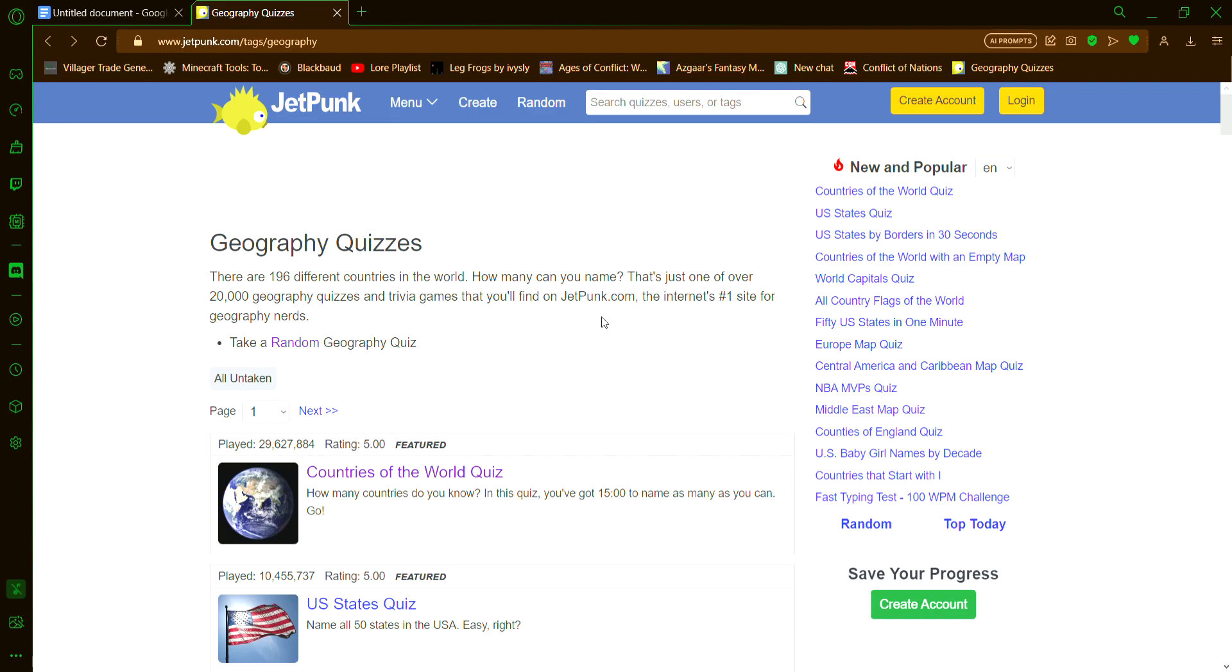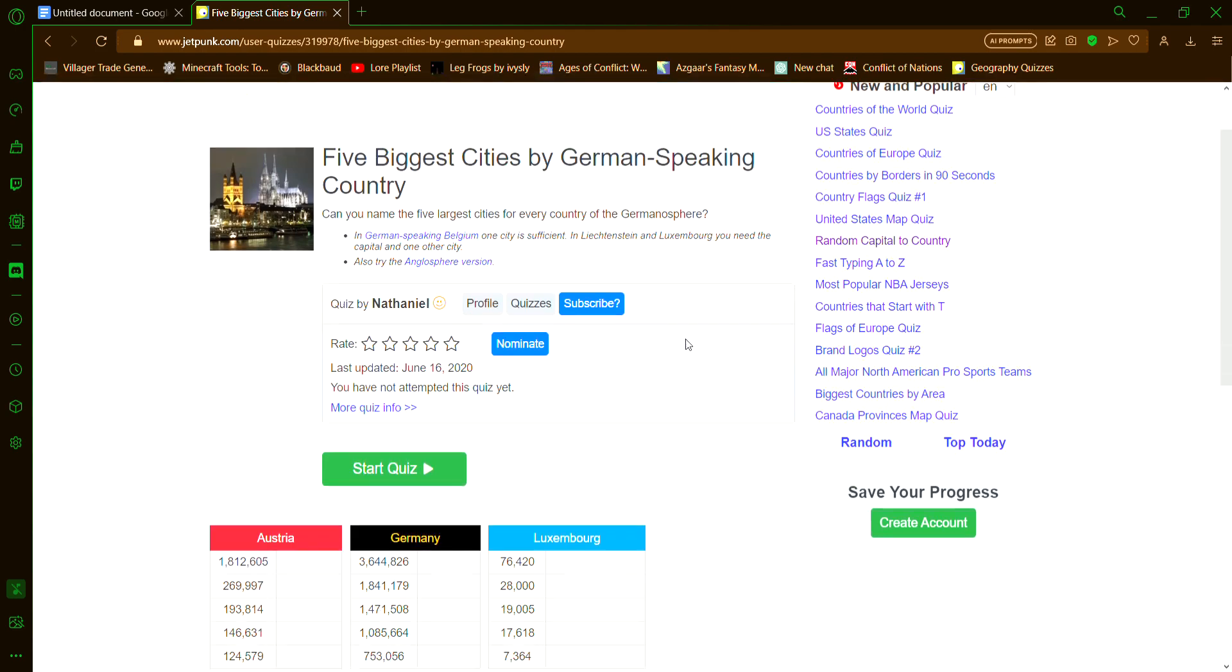I'm gonna be attempting a random geography quiz on this site, Jetpunk. So yeah, let's get right in. I don't have much time. So yeah, I actually kind of know stuff about geography.